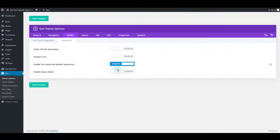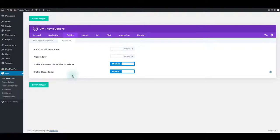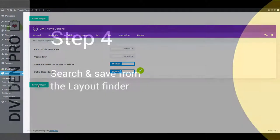Also enable the latest Divi Builder experience and the classic editor. This will make it easier to edit pages on the backend administration screen. This setting will launch the Divi Builder as the first option instead of asking you to choose your builder each time you start a new page. Let's finish up by saving the changes.